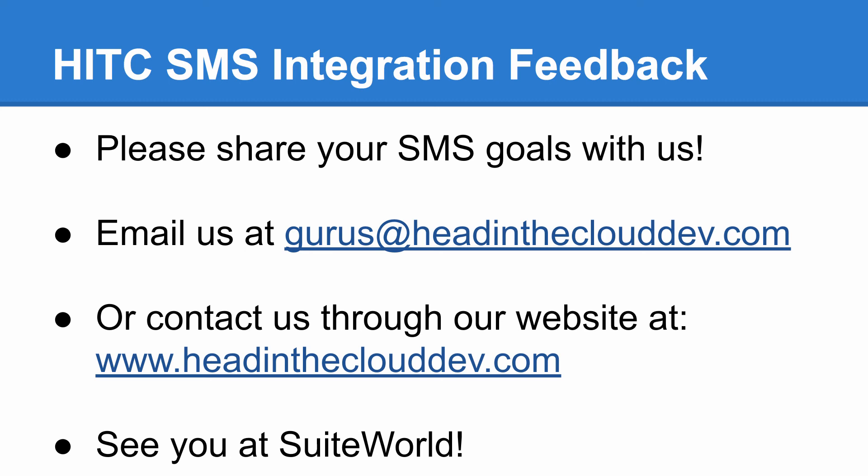Or if you see this and think, that's cool, but not quite what I need, let us know and we can probably build you a custom one-off version that fits your exact requirements. You can email us at gurus at headintheclouddev.com or contact us through our website at www.headintheclouddev.com. Thank you for watching. We'll see you at SuiteWorld.